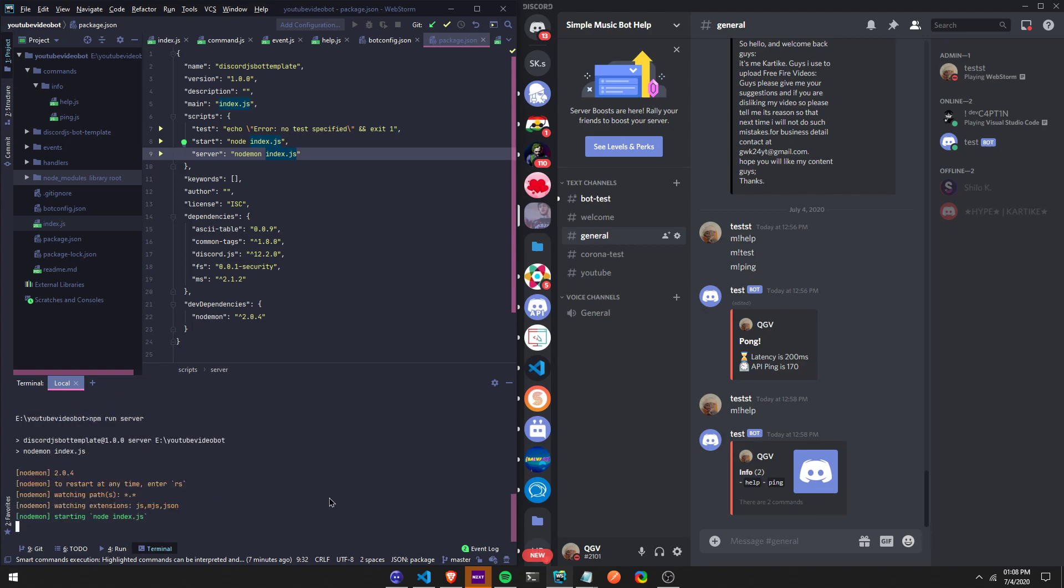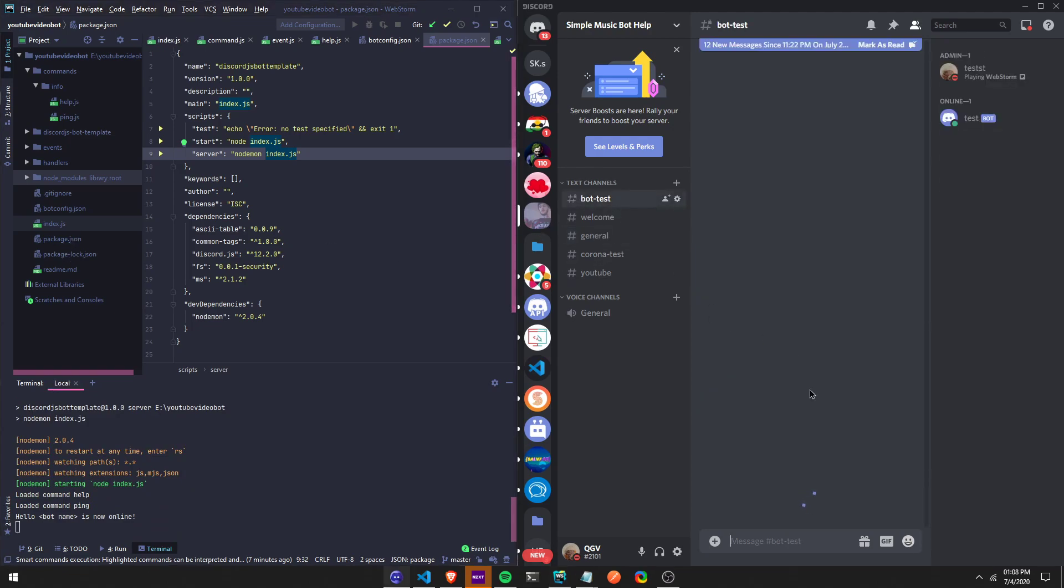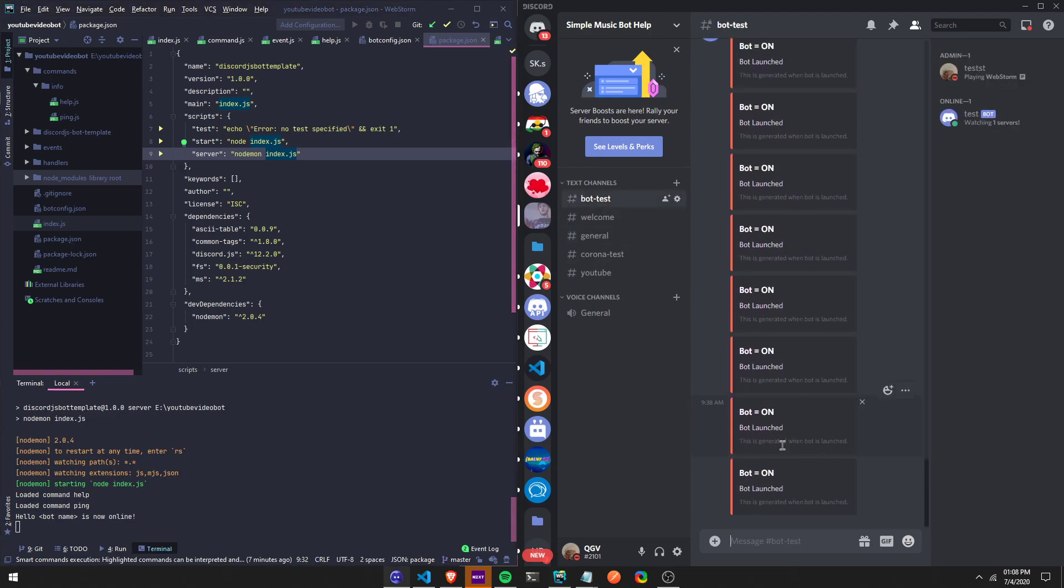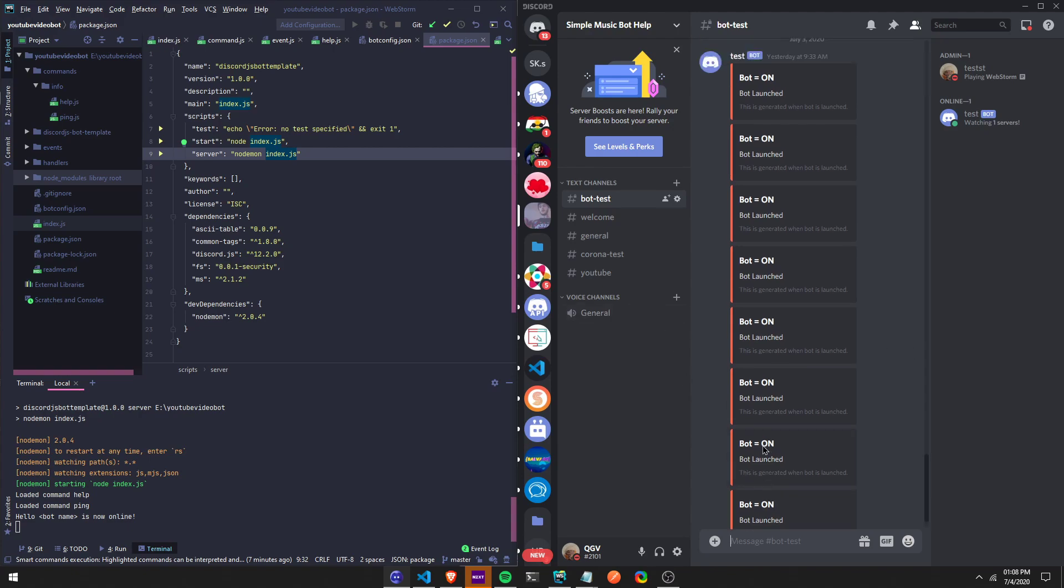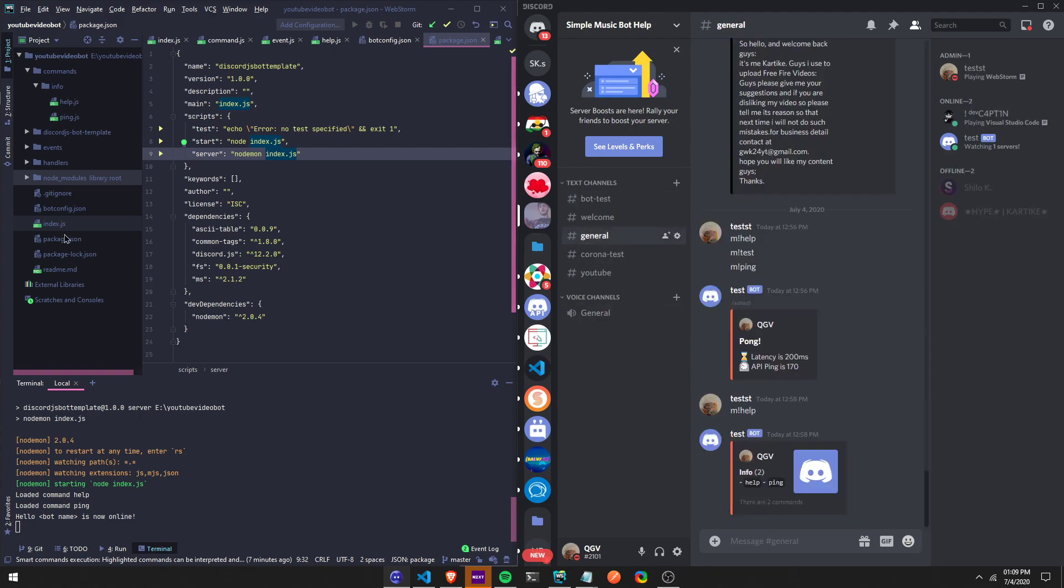And then when you do this you can see nodemon right here. So let's say if I want to make a change, and you can see my bot, it notifies me when it's online.